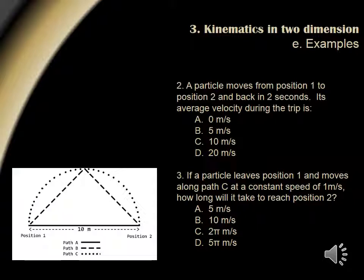Question 3 says if a particle leaves position 1 and moves along path C at a constant speed of 1 meter per second, how long will it take to reach position 2? For this question, we use distance equals rate times time. We have the rate of 1 meter per second, so let's calculate the distance in order to find the time. Since path C is a half circle, we need an equation for calculating the circumference of a half circle, or C one half equals pi r. Since the radius of our path is 5 meters, we have 5 pi meters divided by a rate of 1 meter per second, which gives us 5 pi seconds, indicating answer choice D.